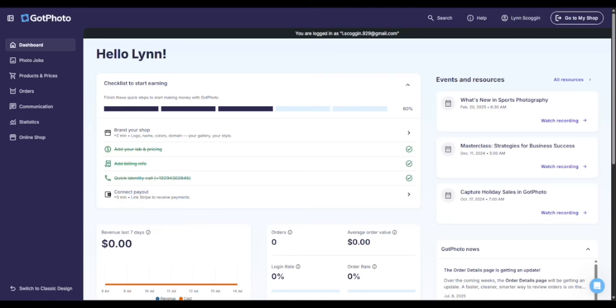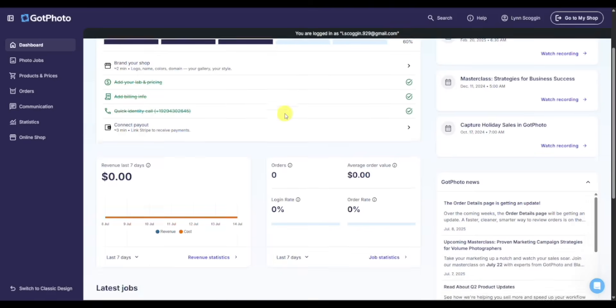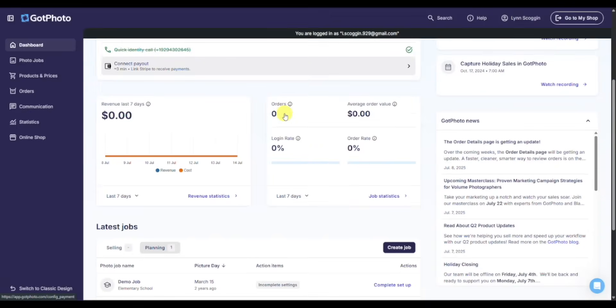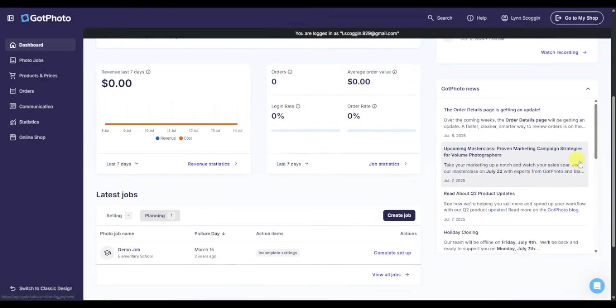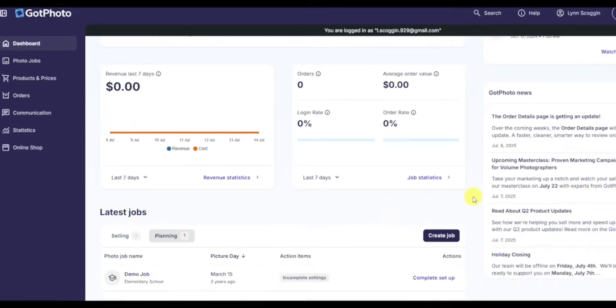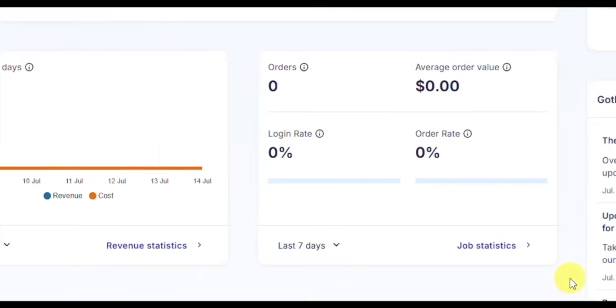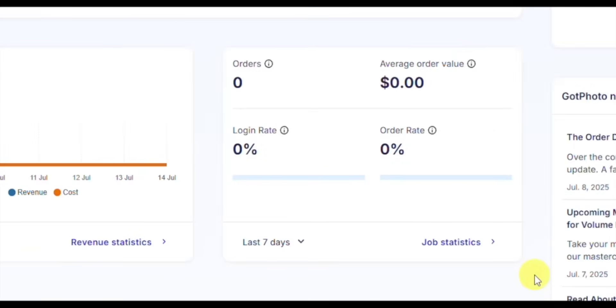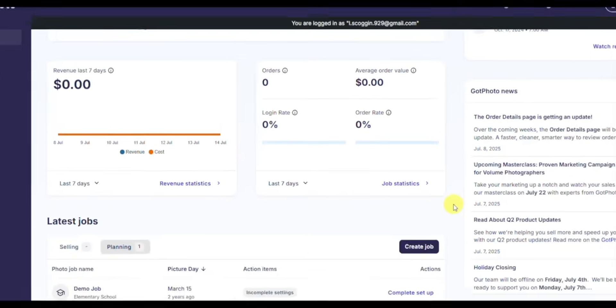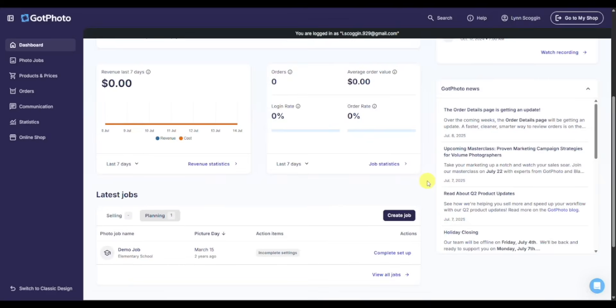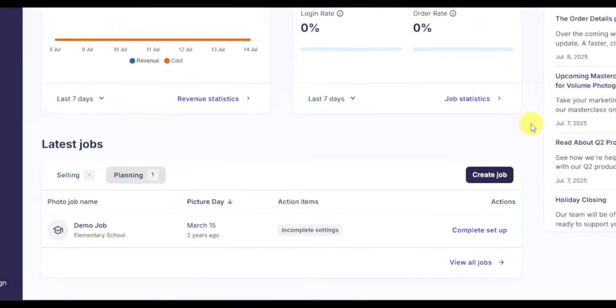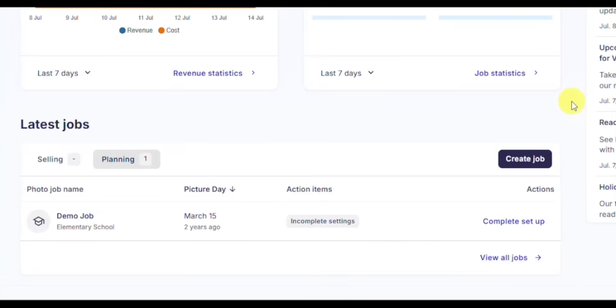The most exciting part about the dashboard is as I scroll down, you'll see key metrics that show you the health of your jobs and your account: revenue flows, number of orders, average order value, login rates, and order rates. And you'll see below that the latest jobs to let you know if you have jobs set to selling, also the metrics for those specific jobs.